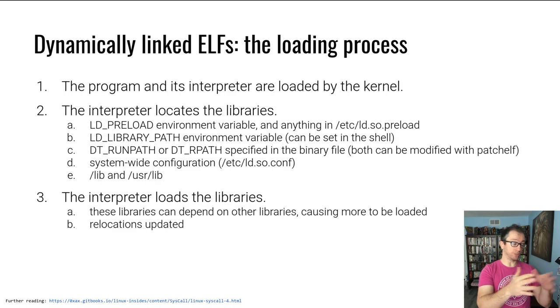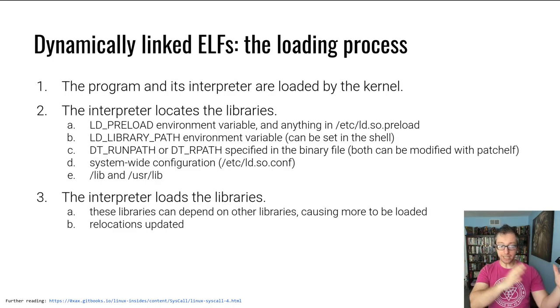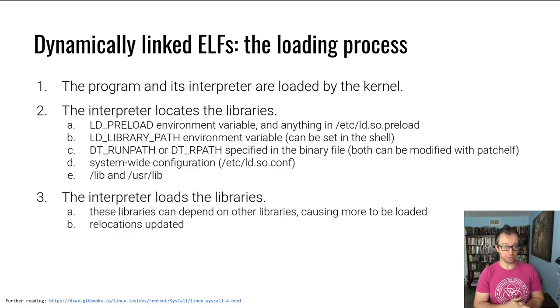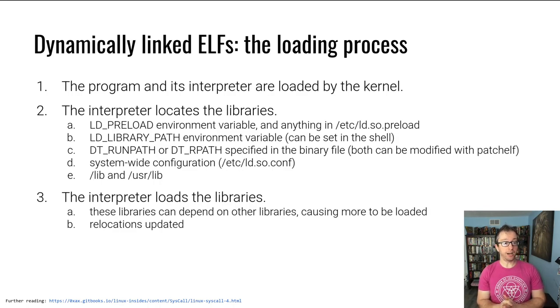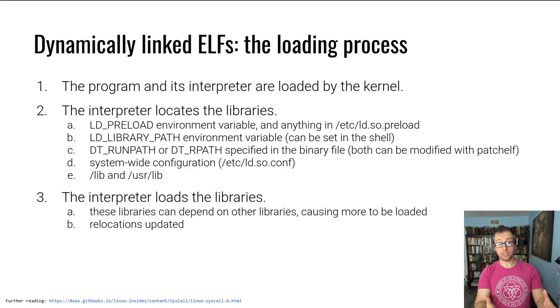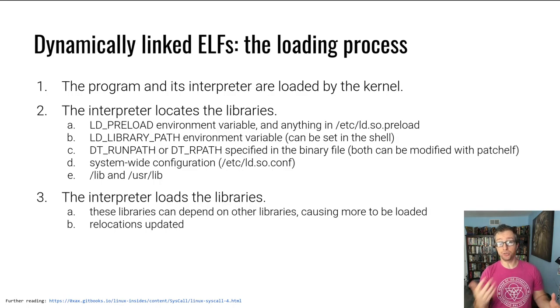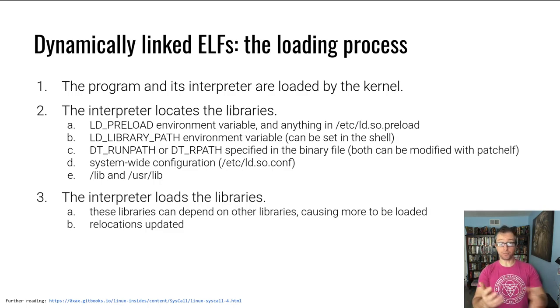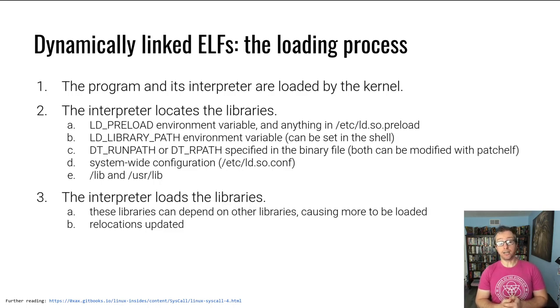There's a legacy way and a modern way. It doesn't really matter. I'll show you the modern way right now. After the interpreter finds these libraries, it'll load them, and the libraries might depend on other libraries. Again, this process can also be recursive. And finally, there's something called relocations. After a library is loaded, it might need to be fixed up in subtle ways, depending on what else was loaded and where the library was loaded.